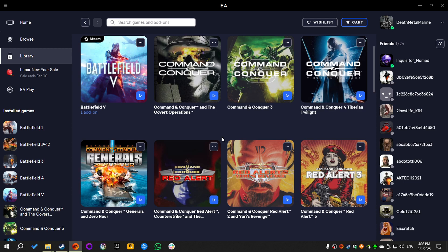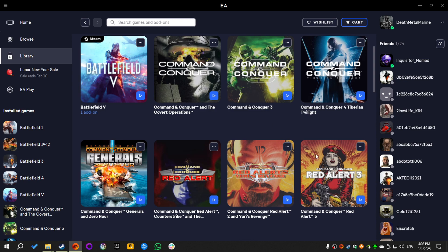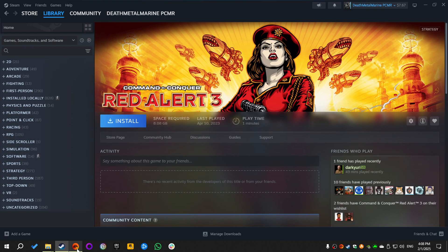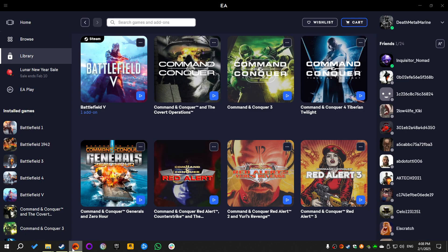Hi everyone, Death Metal Marine here. I hope you're all doing good. Today I'm gonna show you a method that will allow you to play mods on the latest versions of Command and Conquer 3 and Red Alert 3. This method should work fine for both the EA App and the Steam versions of the games.